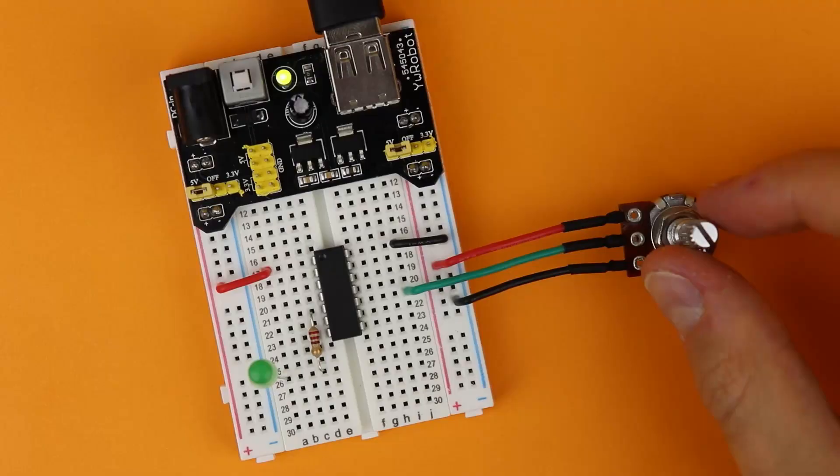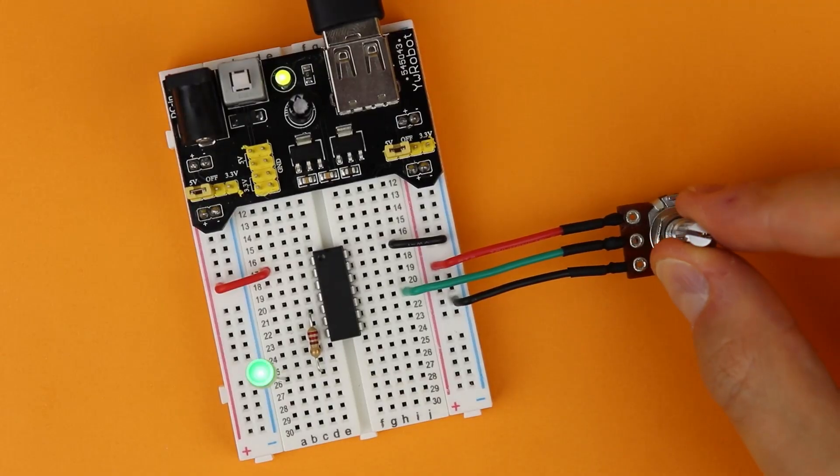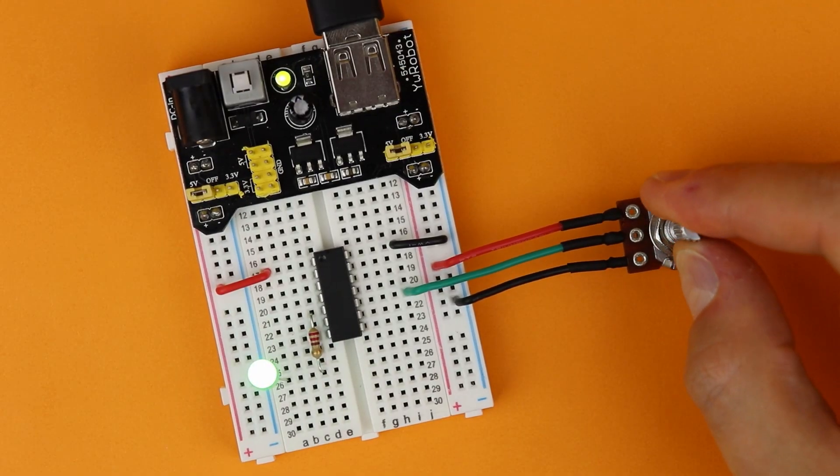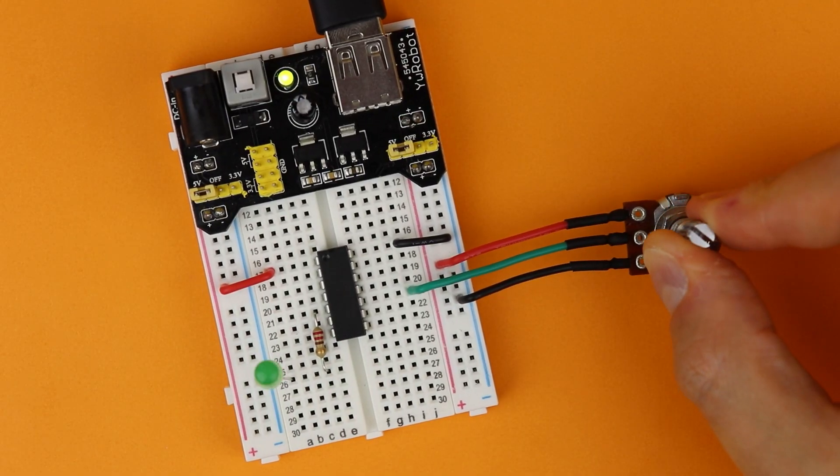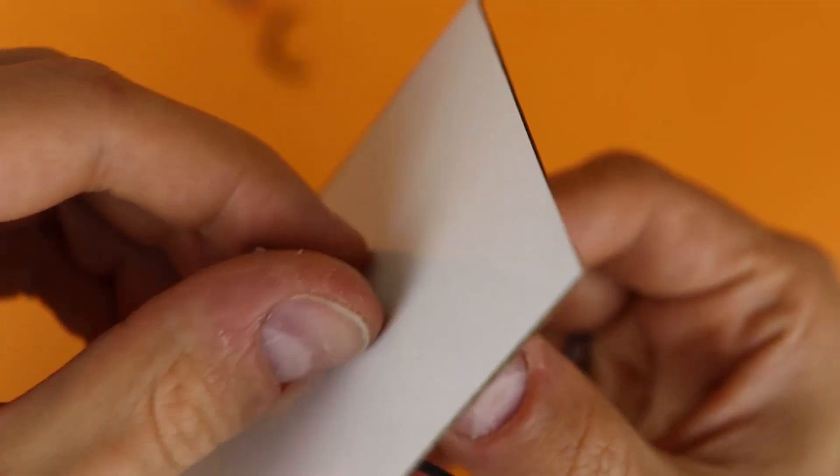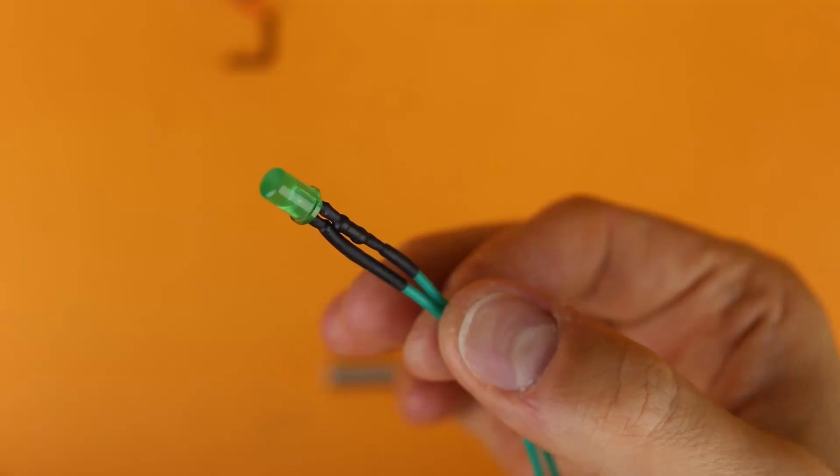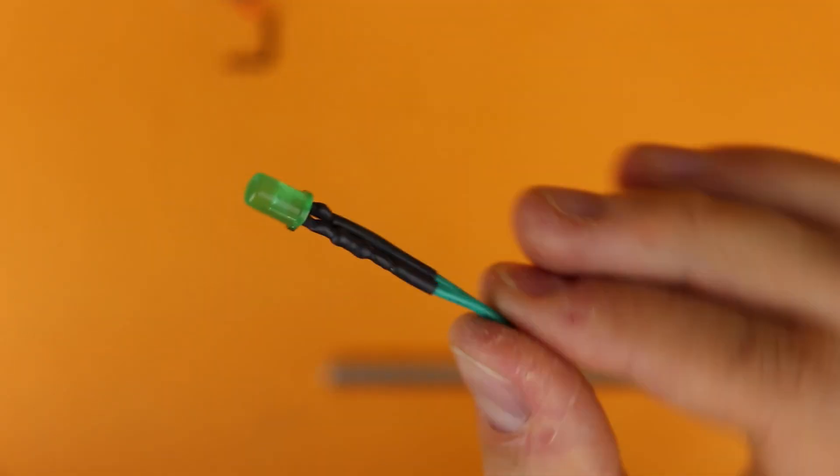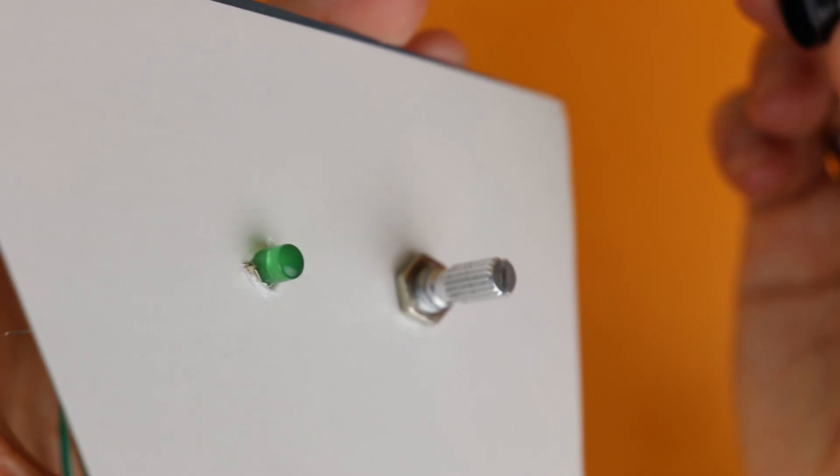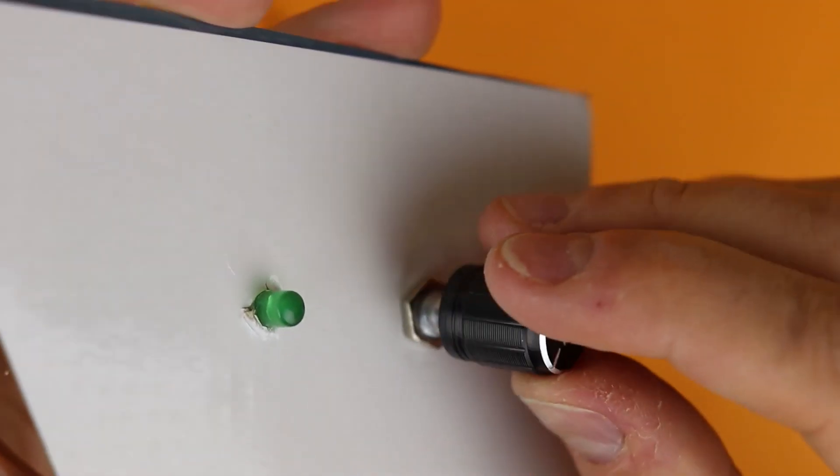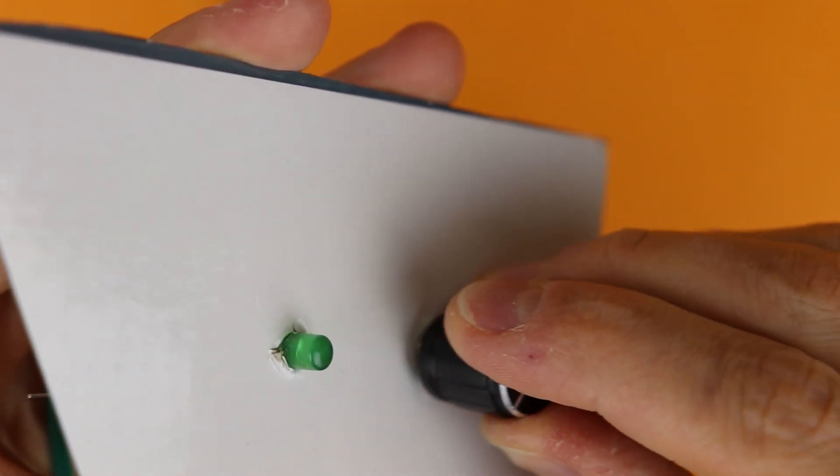Now you can plug in the USB power cable and control the brightness of the LED with the potentiometer. It is a bit awkward to do it like that which is why in the end I took a piece of cardboard and mounted the LED and the potentiometer in it. And that works a lot better.